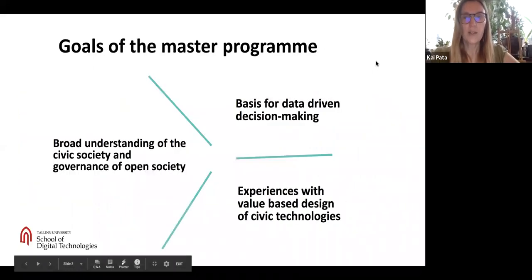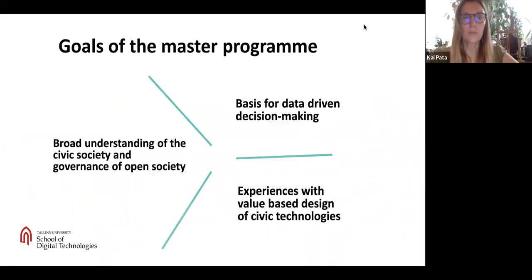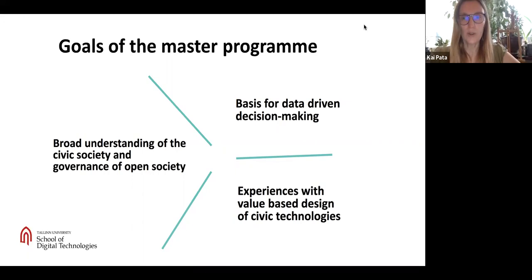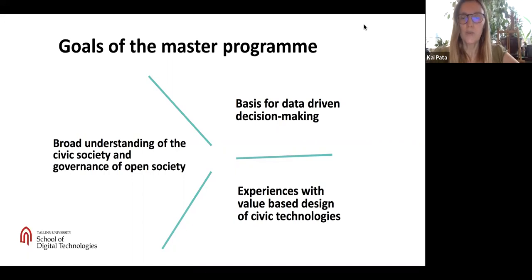What are the goals of the Master Programme? There are three big goals. The first is to give you a broad understanding of civic society and governance of open society. Second, we want to give you experiences with value-based design of civic technologies. And third, we want to give you the basis for data-driven decision-making.